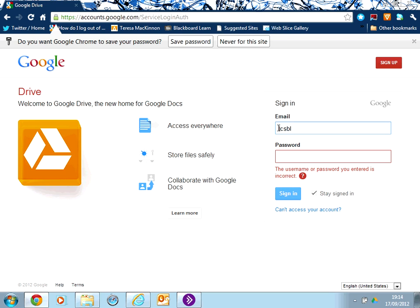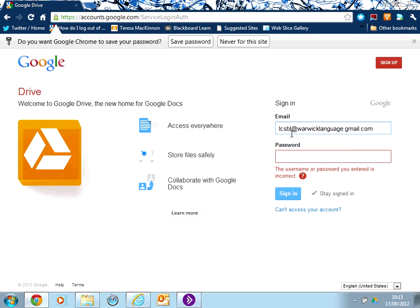Once you've had a Google Apps for Education account set up for you, you will get an email address, and that is simply your IT services user code, followed by Warwick Language, which is our domain, and then gmail.com.